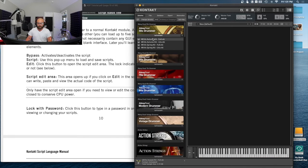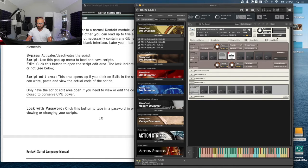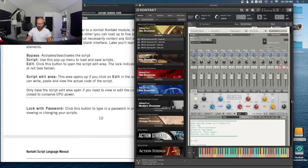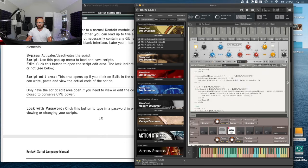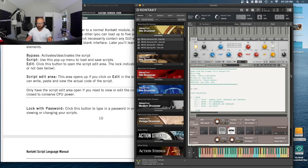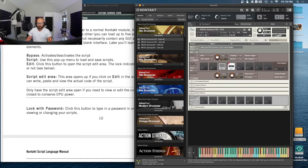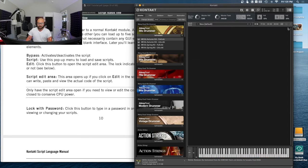For example, if we load up Abbey Road 50s Drummer — this one is at the top of the list — and we go in and hit the script editor, we can actually get in here and look at the scripting for the Abbey Road Drummer. It's thousands of lines of code, and that's just in one bank. They've also got grooves, options, kit, mixer, and voice control — they're using all five script slots in this one. Really interesting stuff.